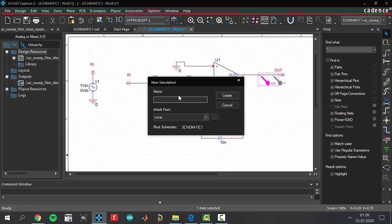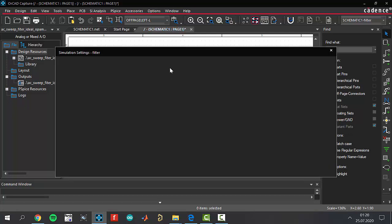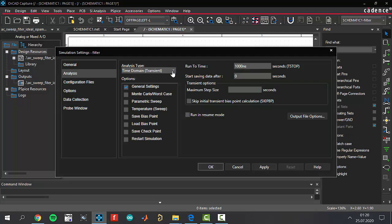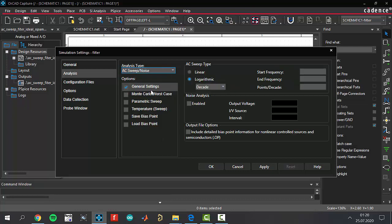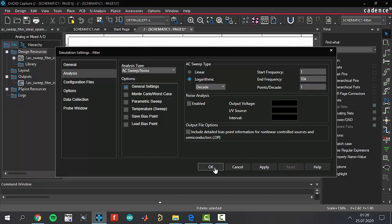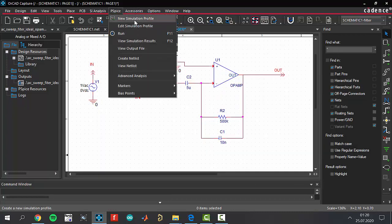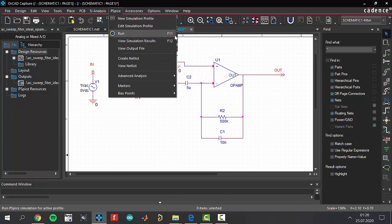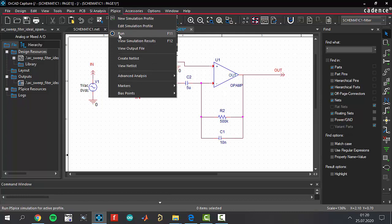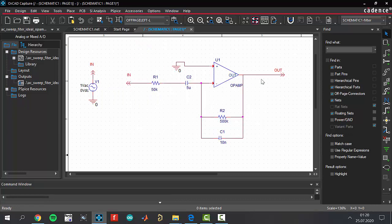We are ready to create our new simulation profile. Click new simulation profile, name it 'filter'. The settings: this is going to be an AC sweep noise analysis. AC sweep type is logarithmic, start frequency is 1 (not 0, pay attention to this), end frequency is 10 megahertz, and points per decade is 1. Apply and OK. We are ready to run our simulation by clicking F11 or this button.